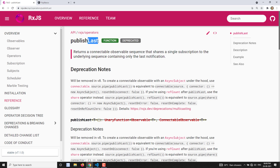This is exactly similar to an AsyncSubject, where the AsyncSubject will give you the last emitted value after completion. So when the subject is completed, only then it will send you the last emitted value. It waits for the subject to be completed, and after that, it will send you the last emitted value.